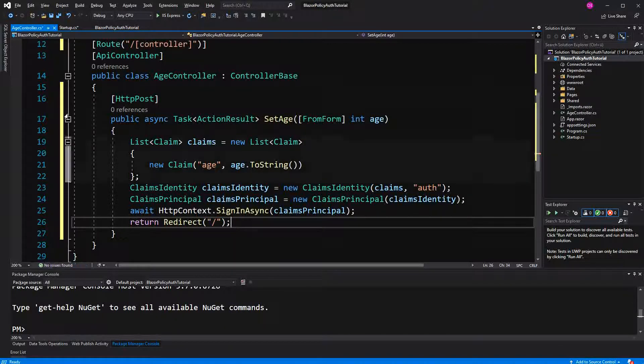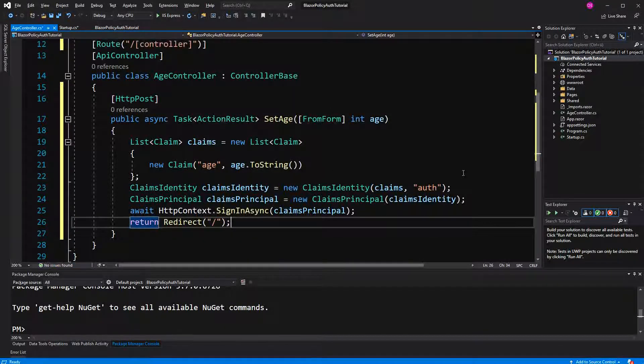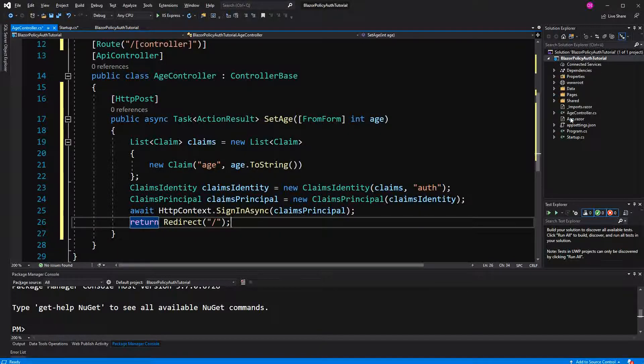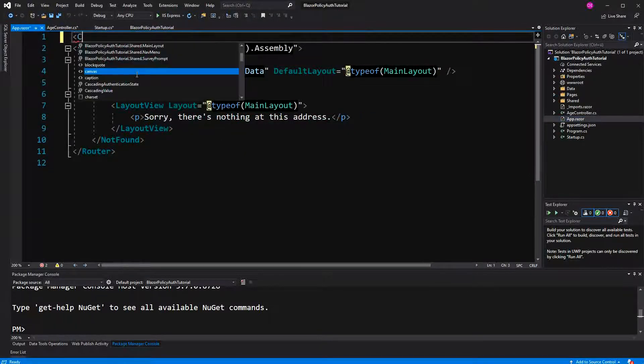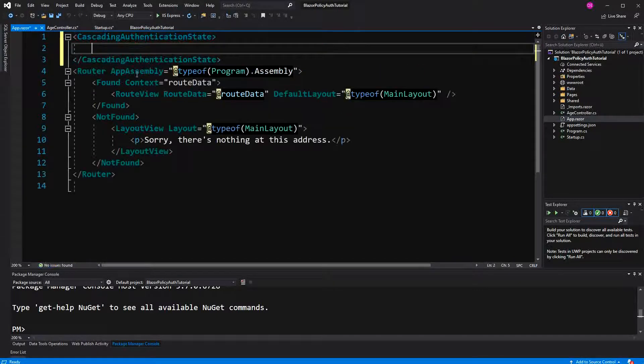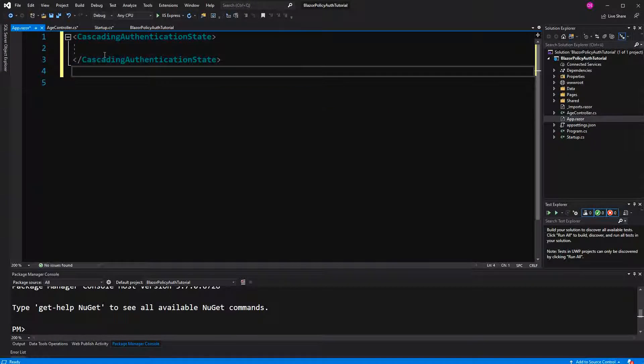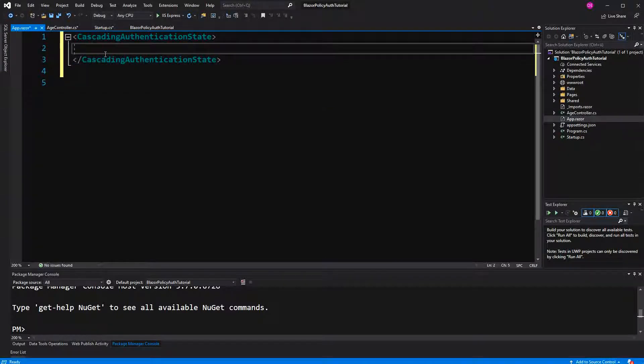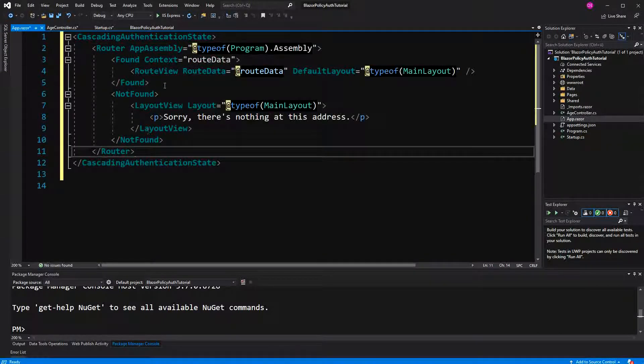That's that. Now we are going to the app component here, enclose everything with cascading authentication state, so that we can use the authorize view component in here. Here I am only going to use the authorize view component and not authorization on a page level.